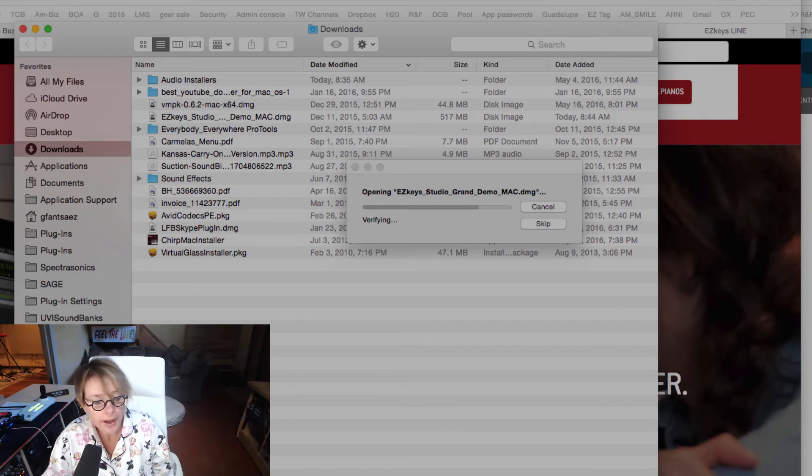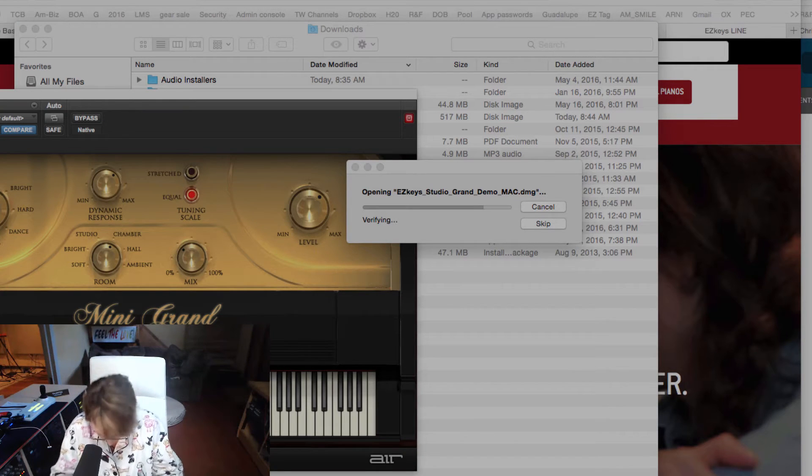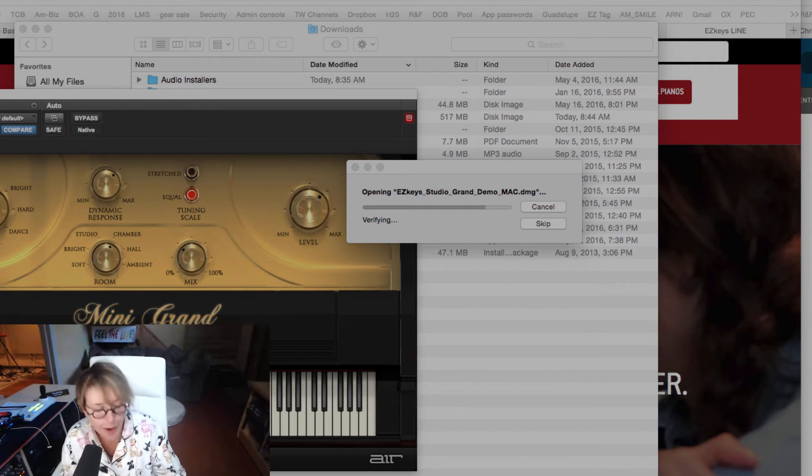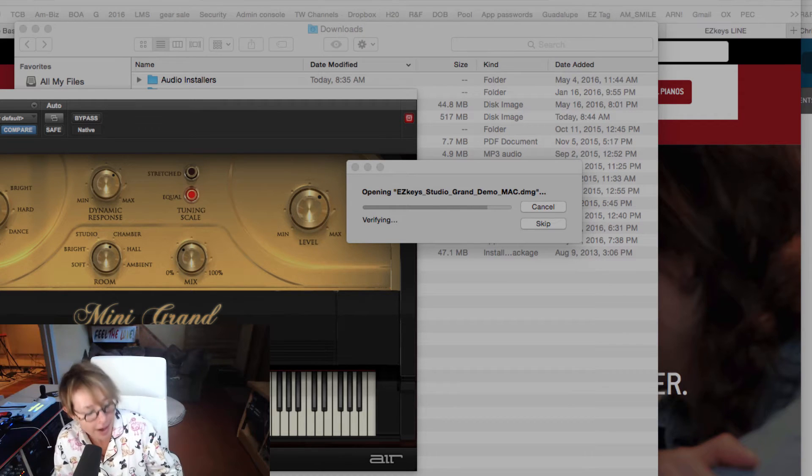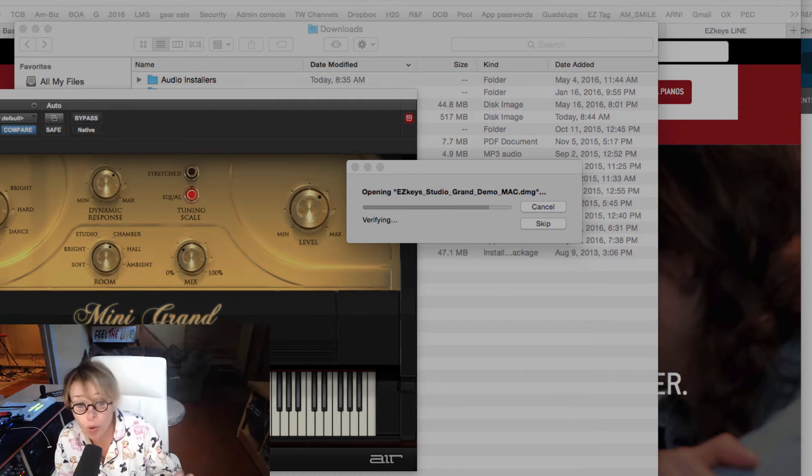I know we're going to have to quit Pro Tools because when you install a plug-in, you need to save and quit first.